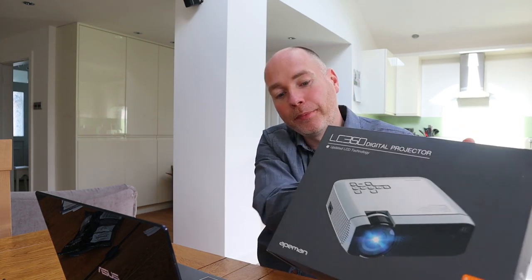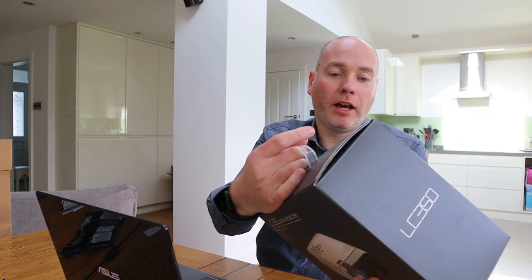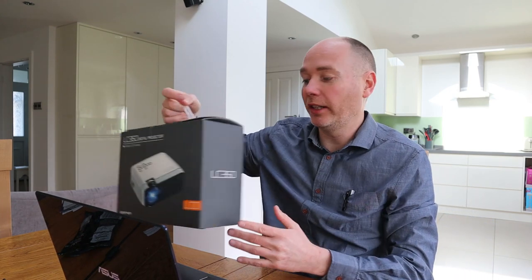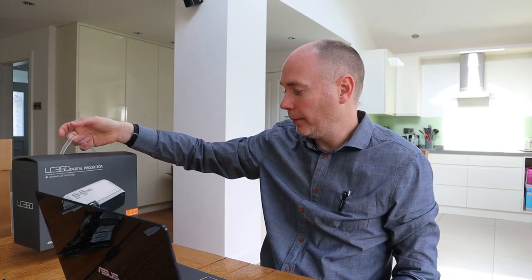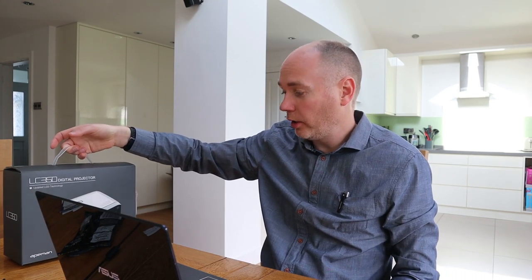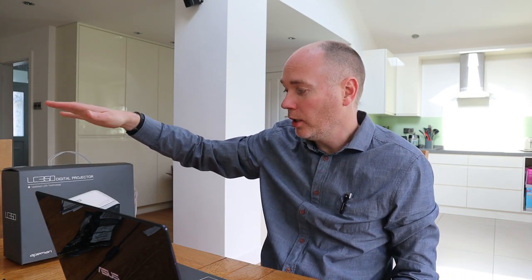This is the Ape Man LC350. It's very reasonably priced actually. I'll put links to it in the description below.